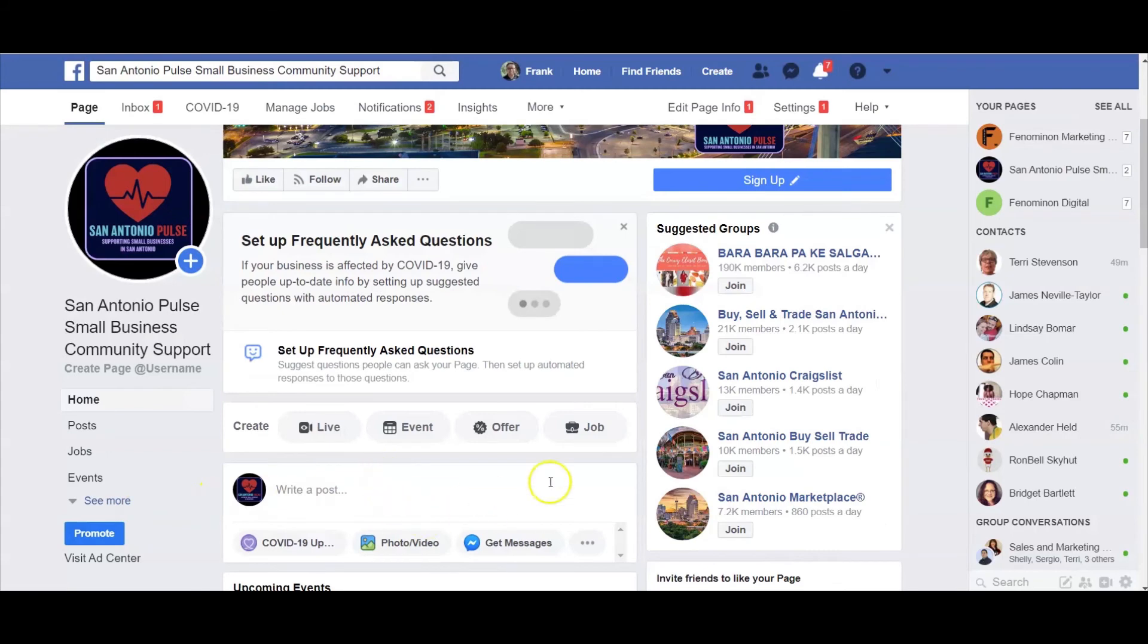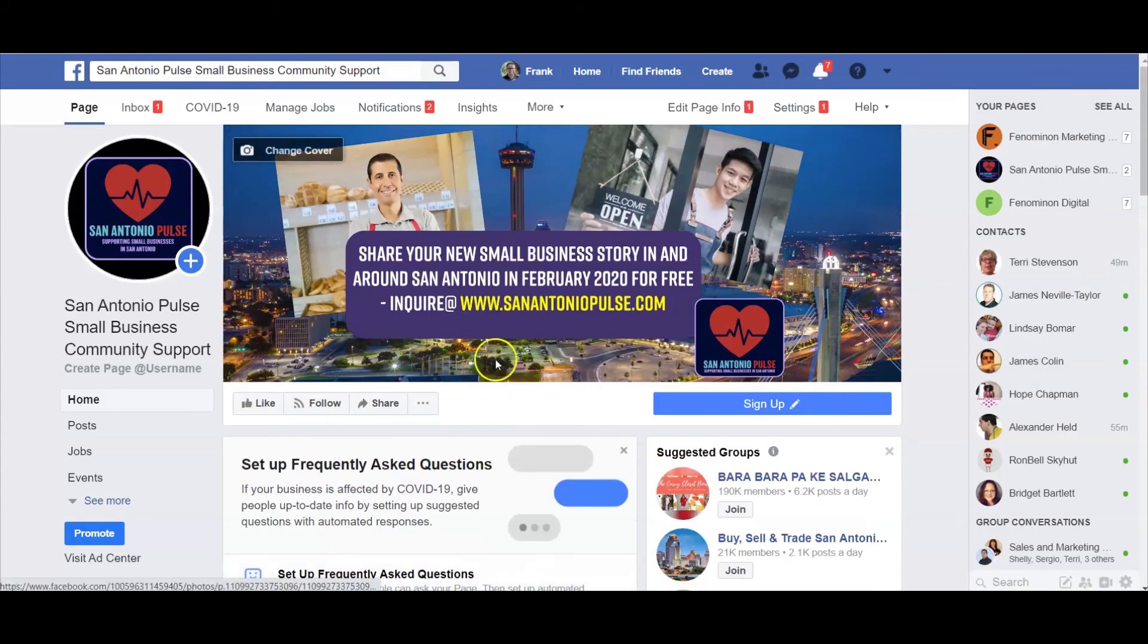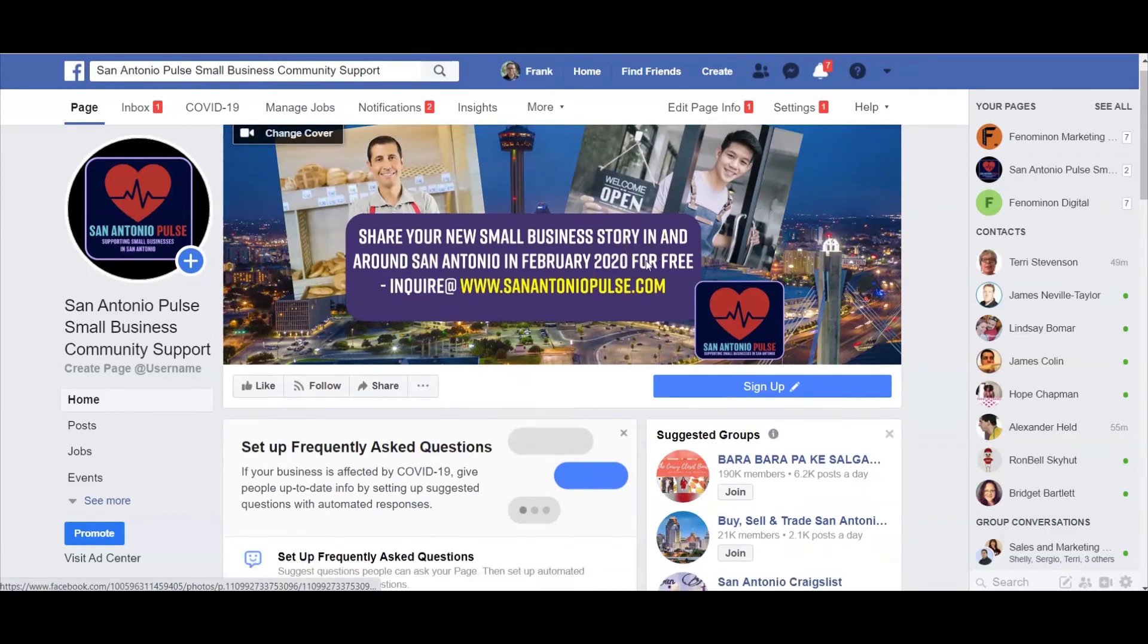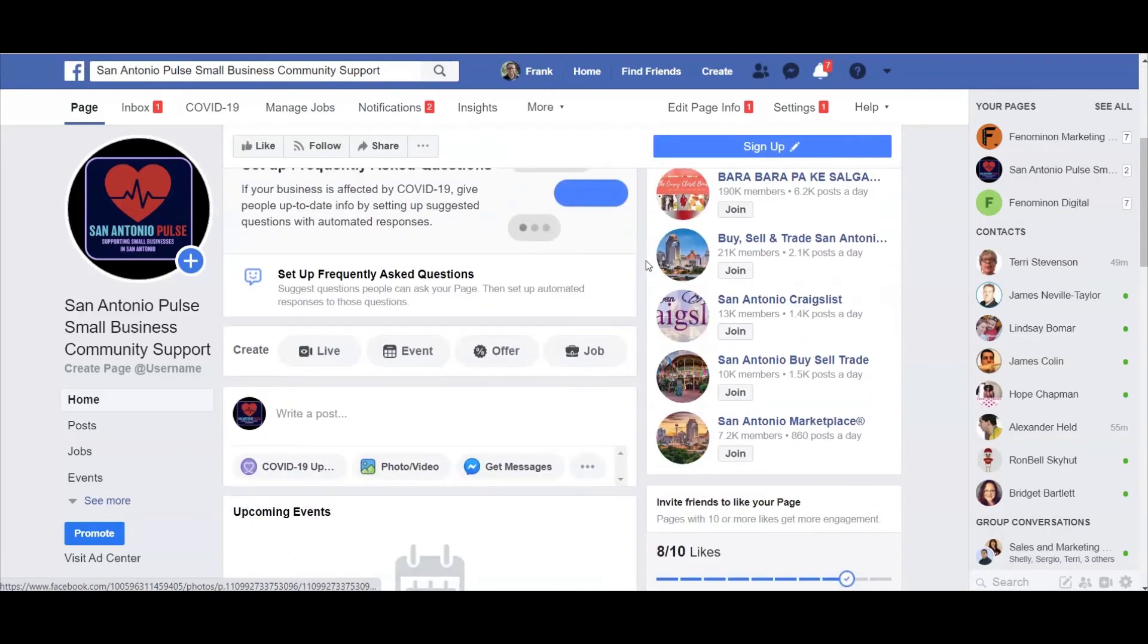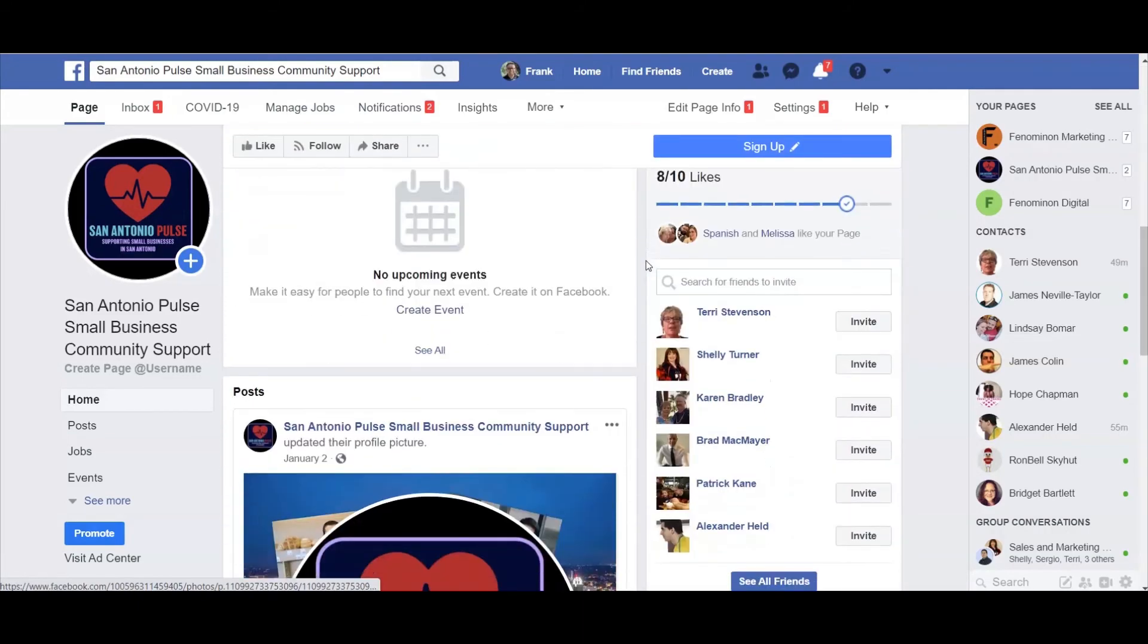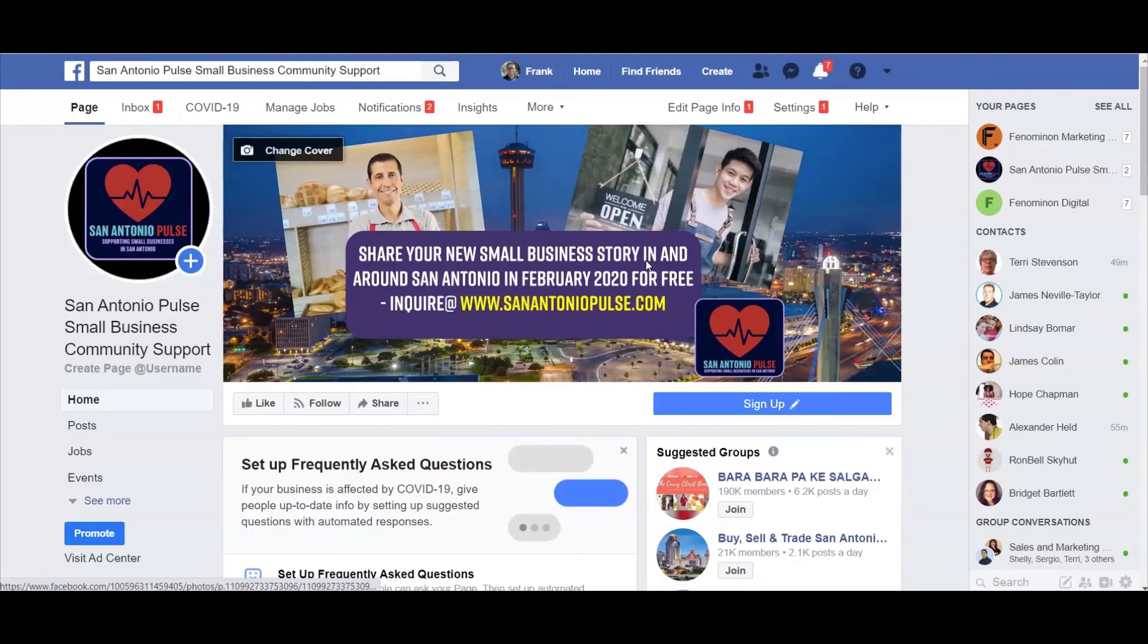Okay, so now I'm actually in the San Antonio Pulse Facebook page. Now what I want to do is scroll down here and just simply do a refresh.